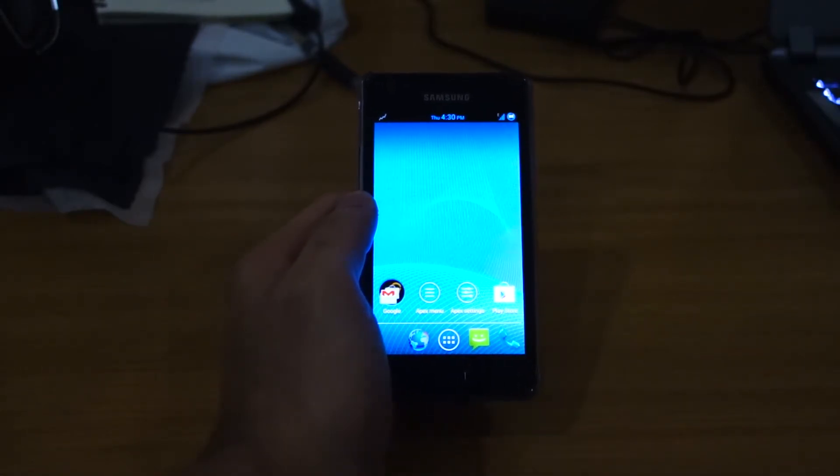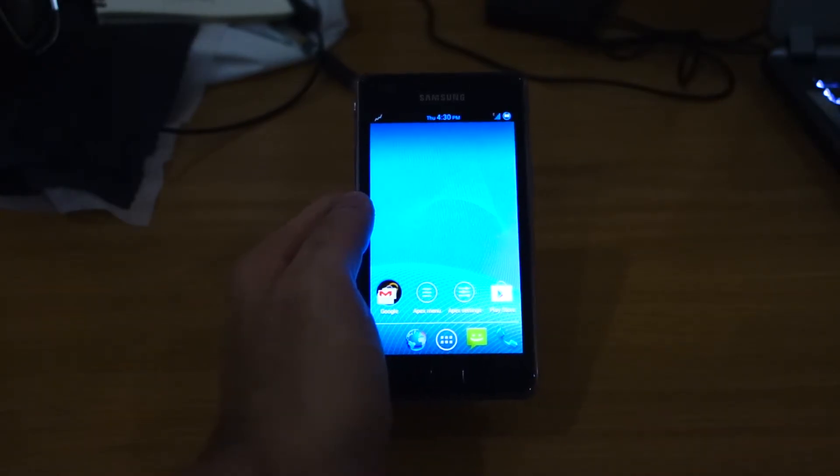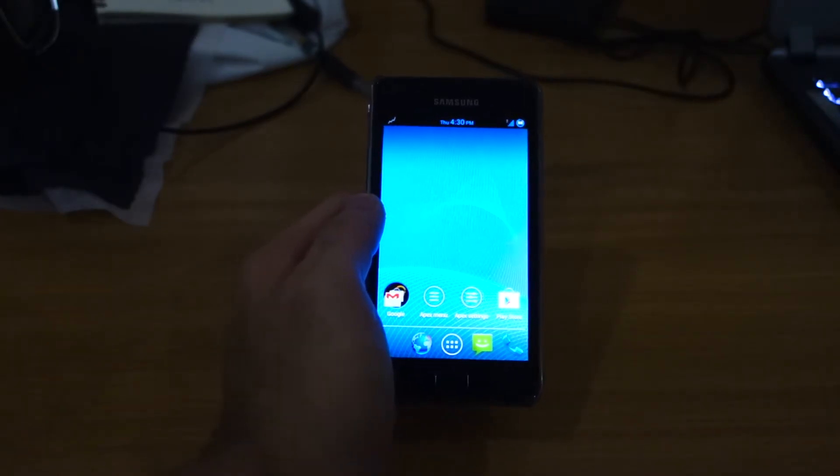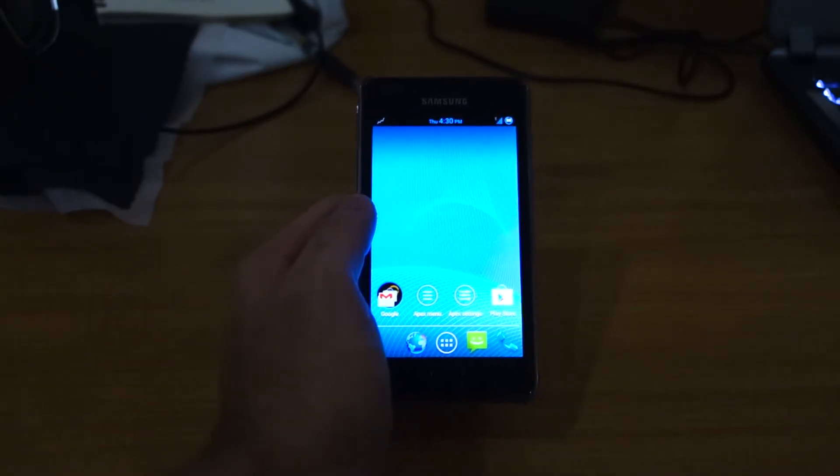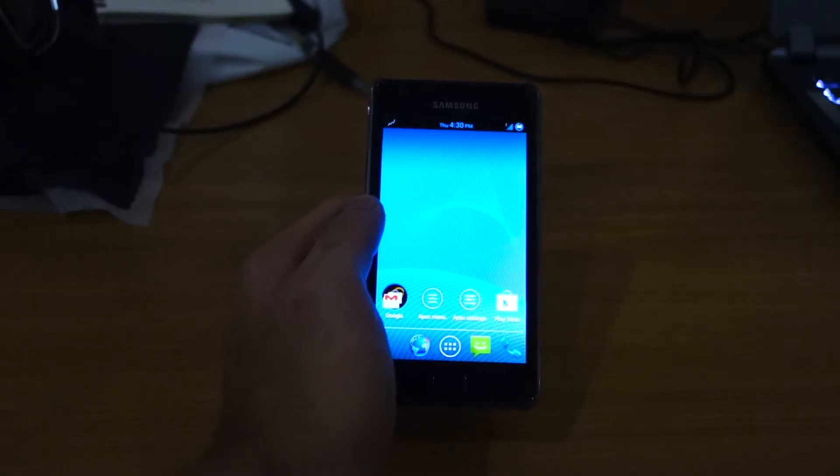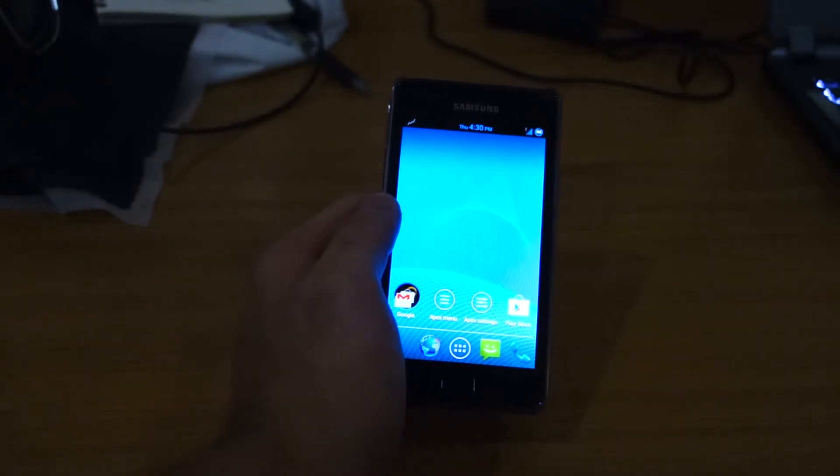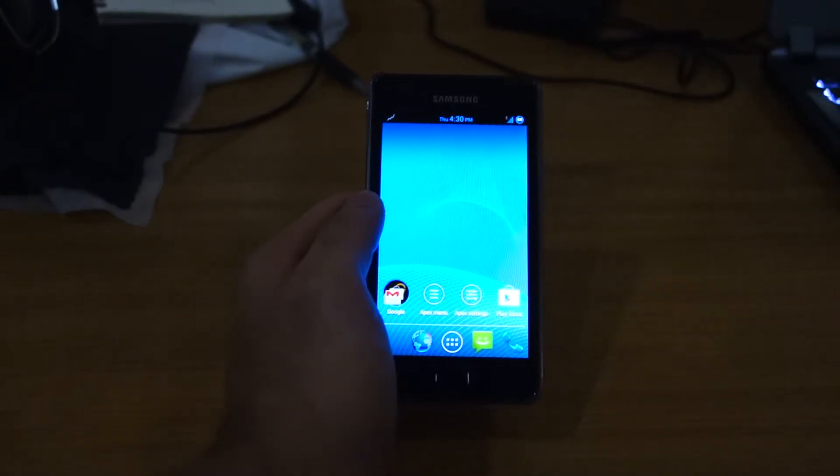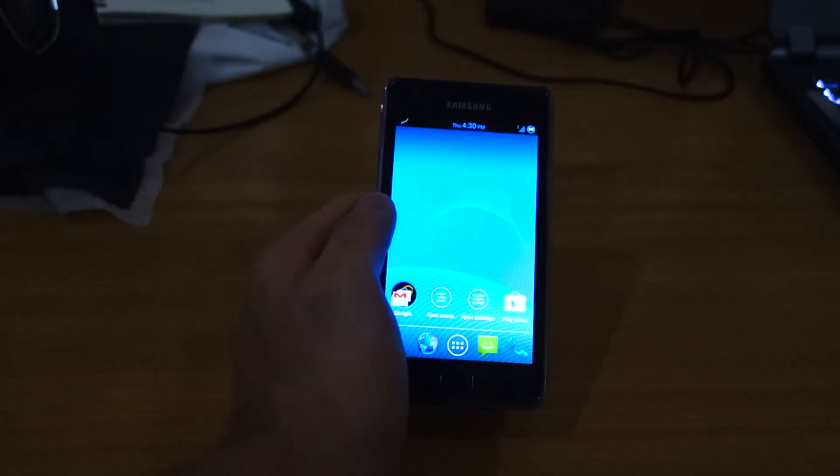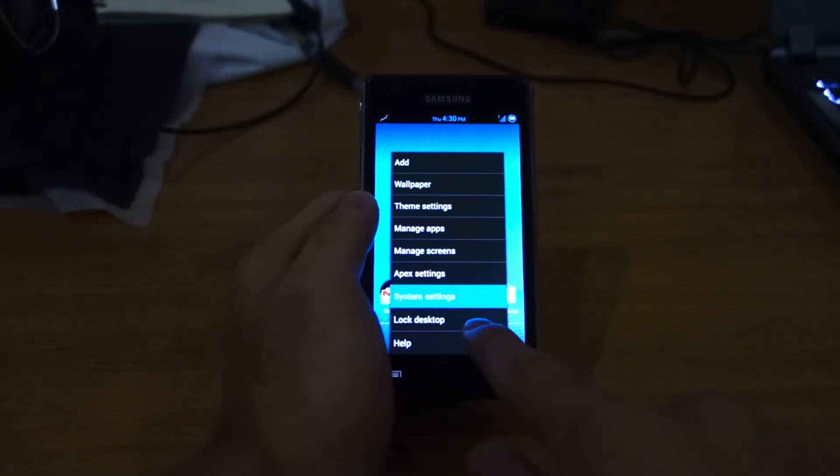Battery life is pretty average. You can get a whole day of usage on it with mobile data, with Wi-Fi, watching a YouTube video, checking out your social media streams. It's pretty normal.